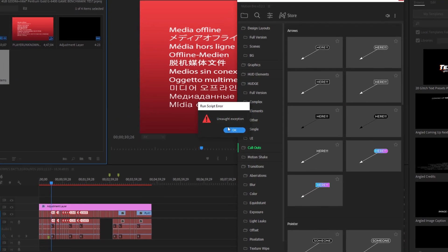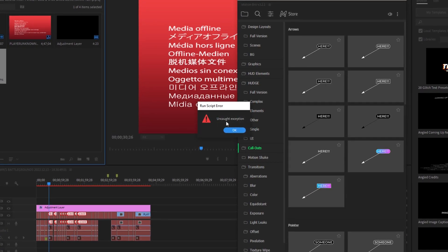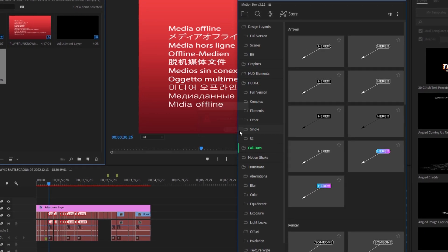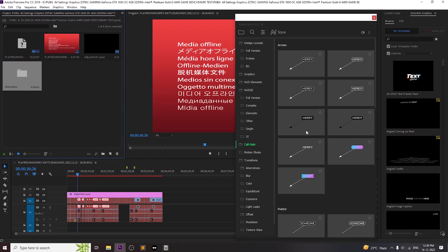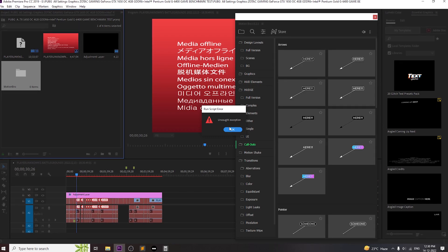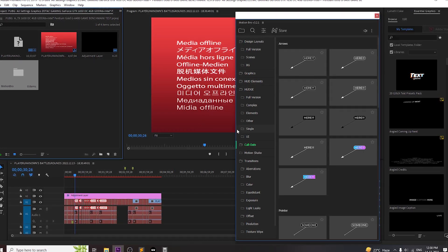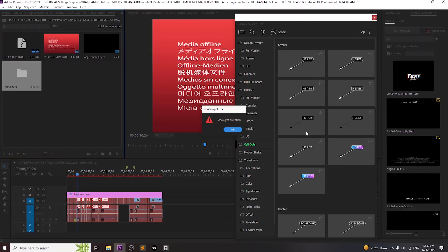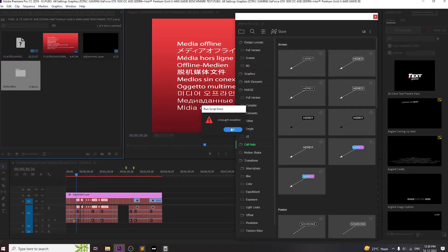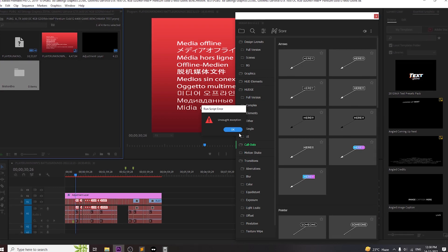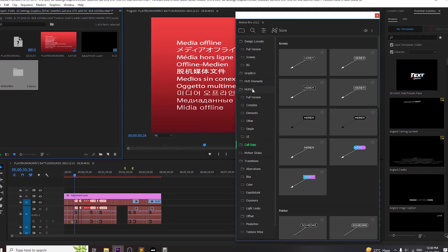Hey, what's up guys? Are you facing this error? Uncaught exception pop-up error in Premiere Pro while applying motion graphics into your project. Don't worry, today I will be solving your problem.